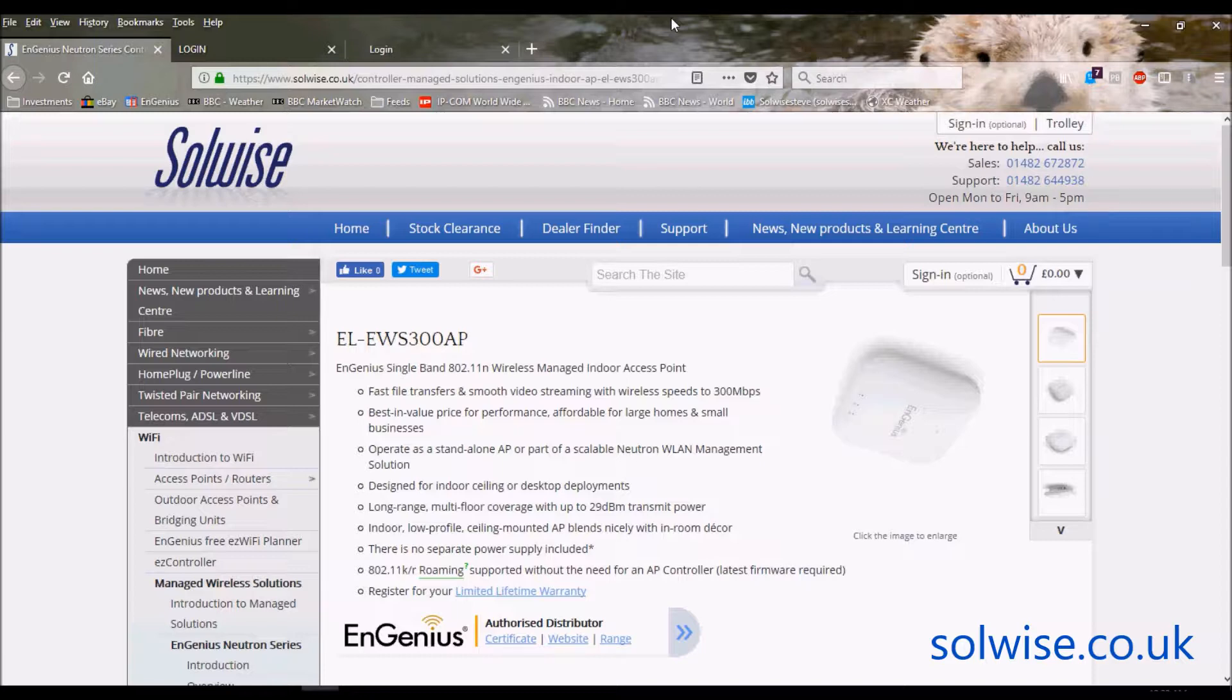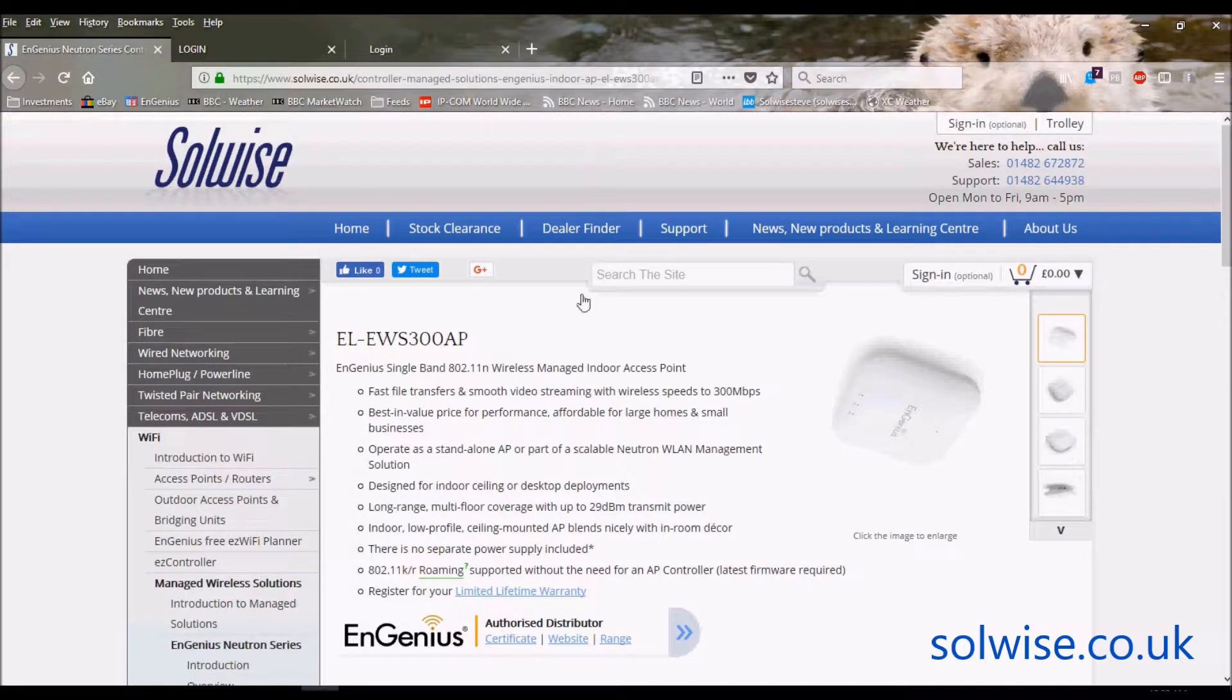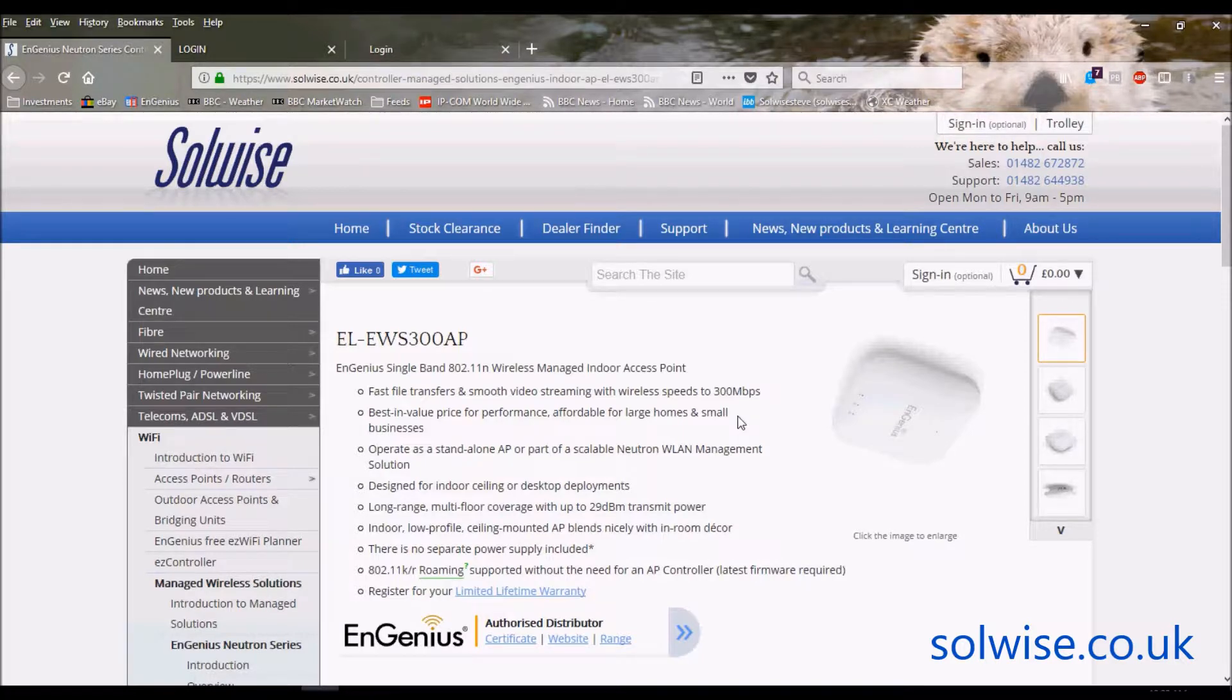It supports full K&R roaming, which is extremely unusual at access points in this price range, and has a full set of nice features like multiple SSIDs and VLAN tagging and all that sort of thing. So it's a good standalone access point as well as being able to use through the Neutron solution.